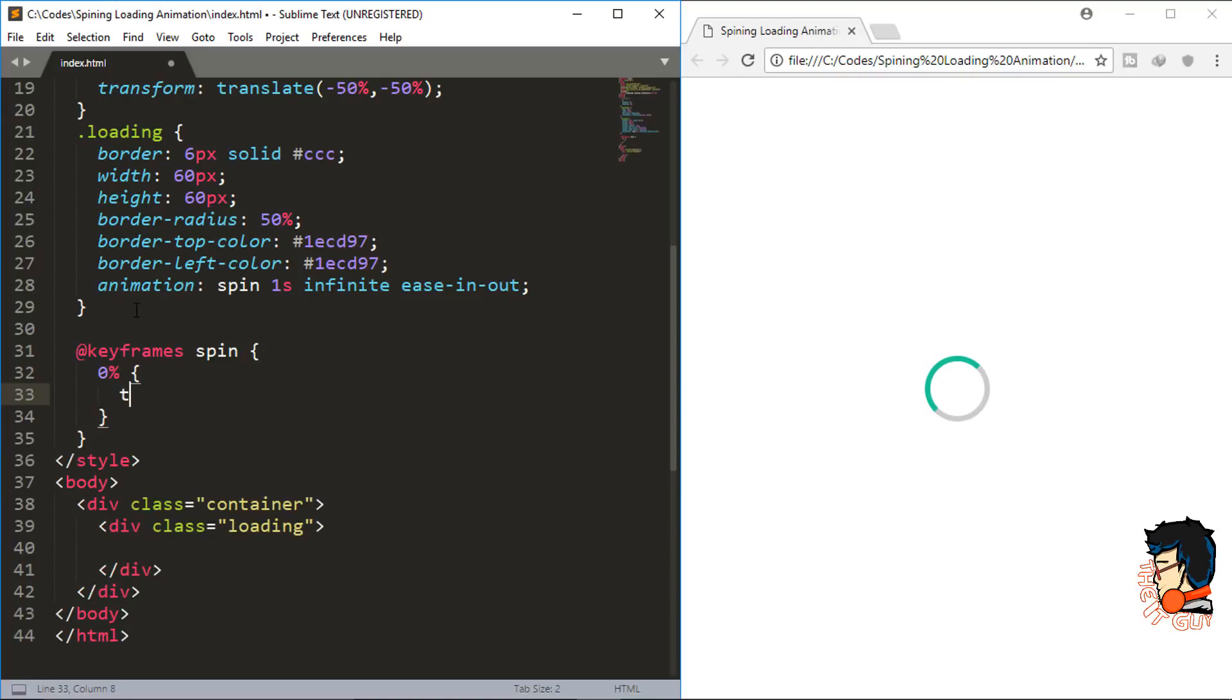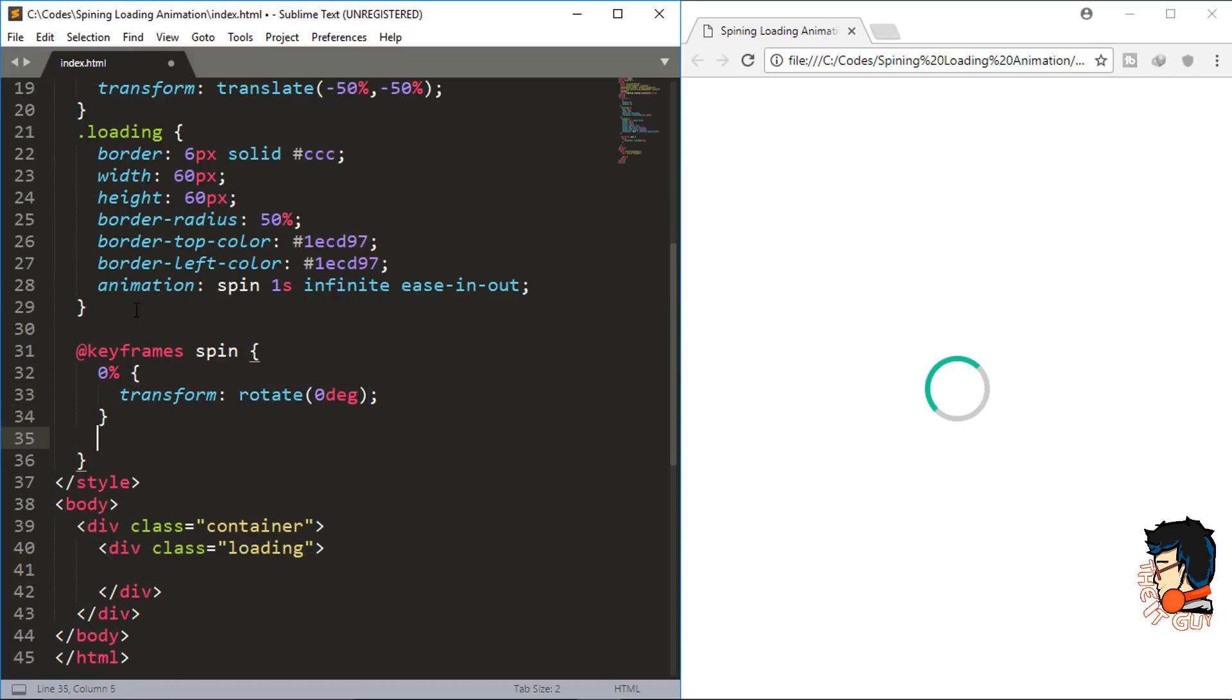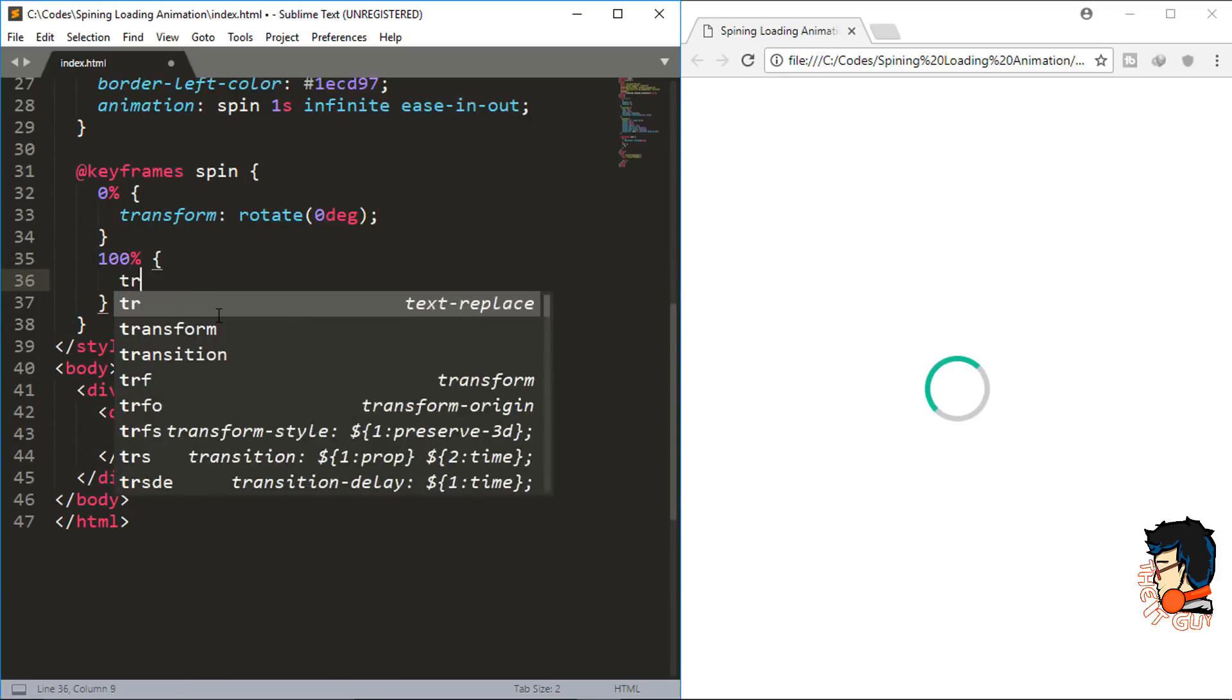...we will do transform rotate 0 degrees. And for the 100%, we will change the transform to rotate 360 degrees.